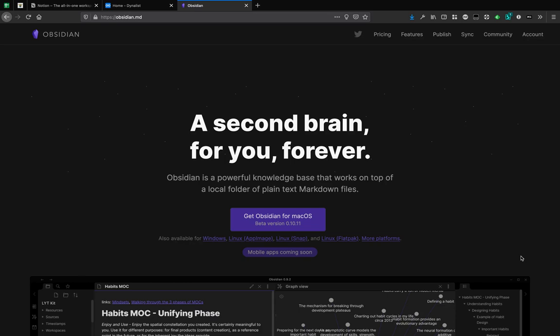Hi there. One of the videos that I've been wanting to make for a little time now is how I use the Obsidian note-taking app to prepare for and run my D&D games.